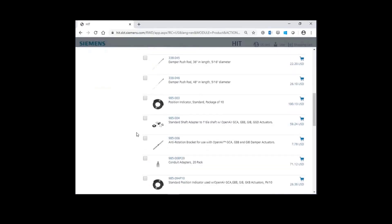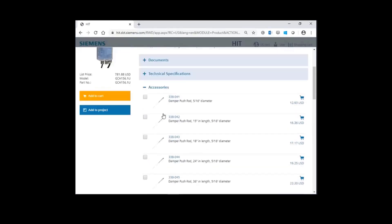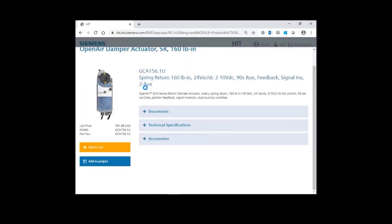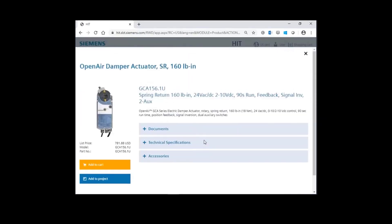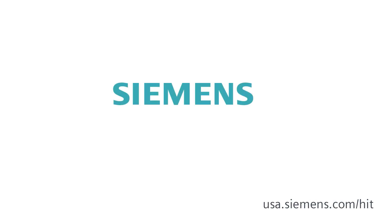Be sure to check out our other support videos to help you optimize your HIT experience. Siemens. Ingenuity for life.